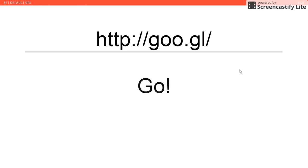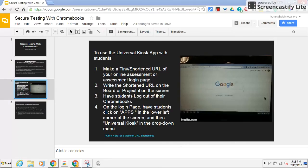You can do this with Edmentum and Study Island as well — you just need to create a shortened URL for the login page. There's a tutorial included in the email I'm going to send out to you. If you need help, please let somebody from the tech department know.